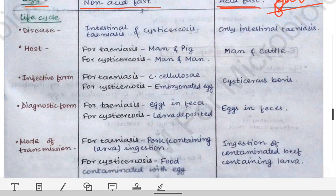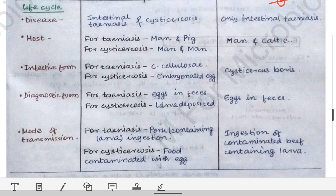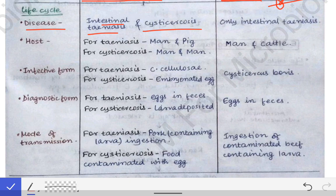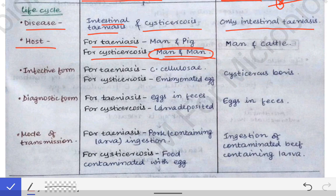In the life cycle, Taenia solium produces two diseases: intestinal taeniasis and cysticercosis, whereas Taenia saginata produces only intestinal taeniasis. For taeniasis, the hosts are man and pig. For cysticercosis, both the definitive and intermediate host is man, because the egg of Taenia solium present in the human intestine penetrates the mucosa.